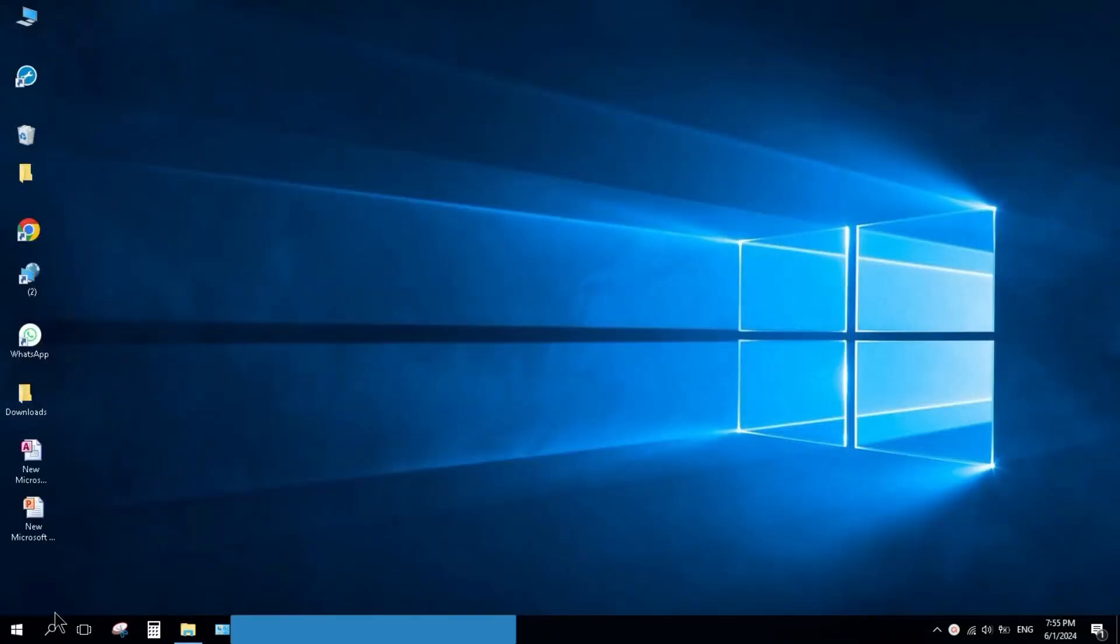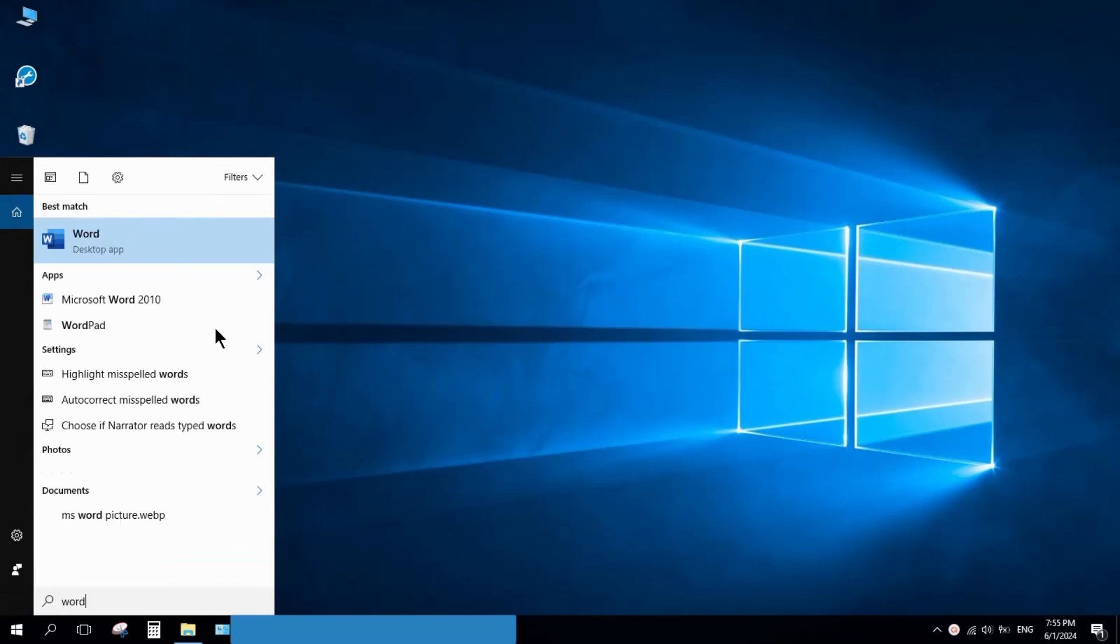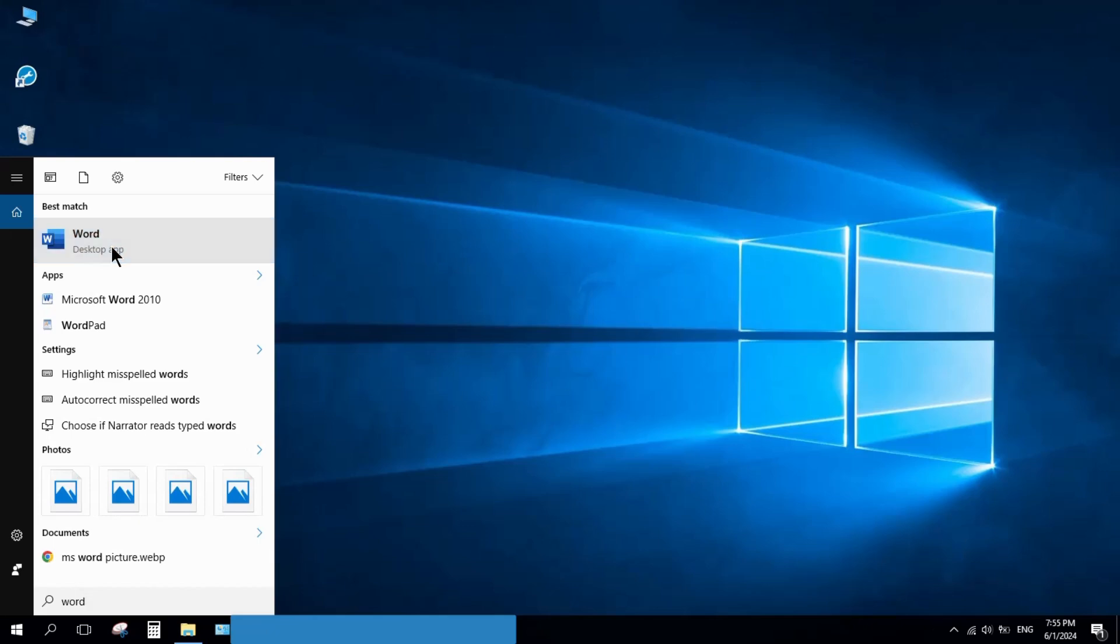You can check Microsoft Word. Here you can see Microsoft Word is installed on your PC.